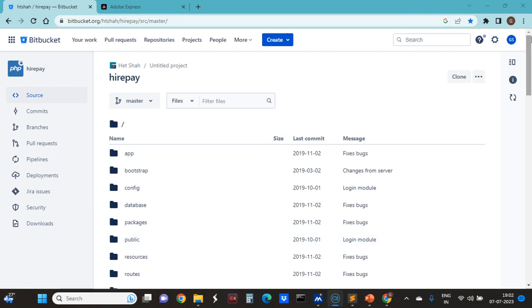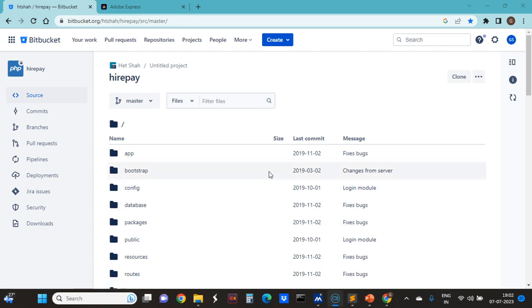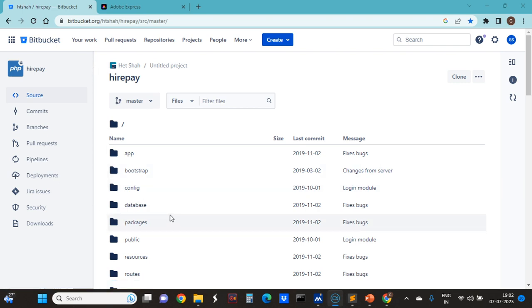I have opened the project. It has several folders of Laravel. Basic understanding of Laravel is required to understand this project.